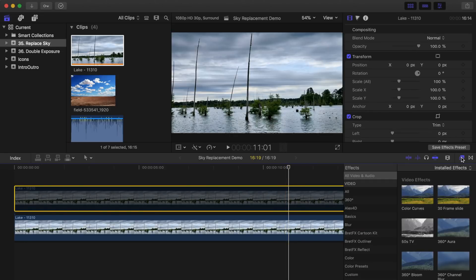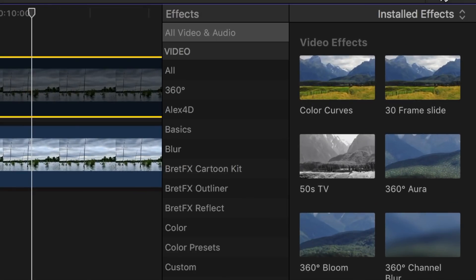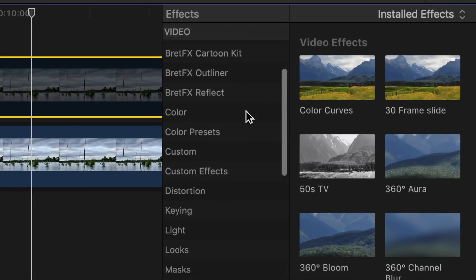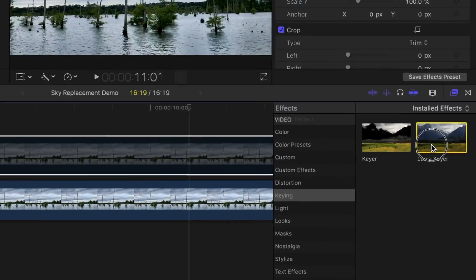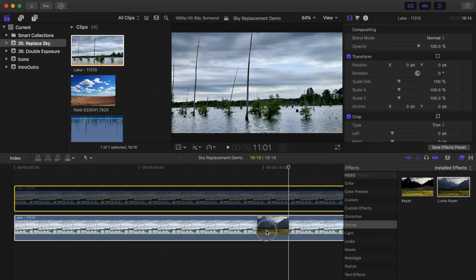Next, open the effects browser and scroll down and select the keying category. Click and drag the Luma Keyer over your bottom clip.